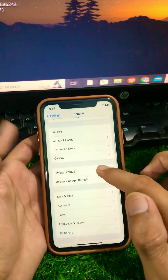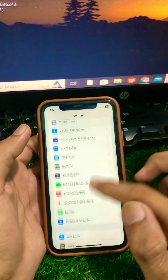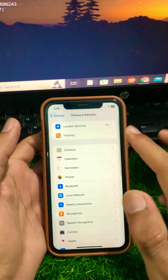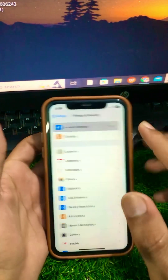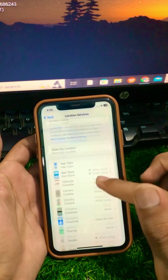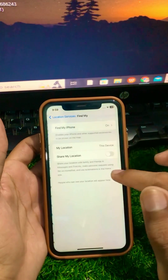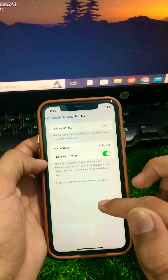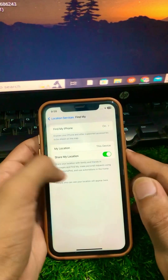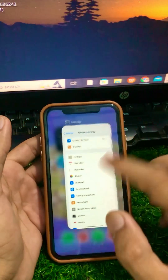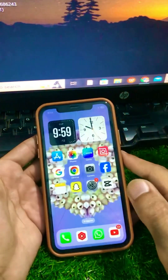After resetting, go back to the home screen and open Settings again. Tap on Privacy and Security, then Location Services, and turn the Share My Location toggle back on. Now check if your problem has been fixed.